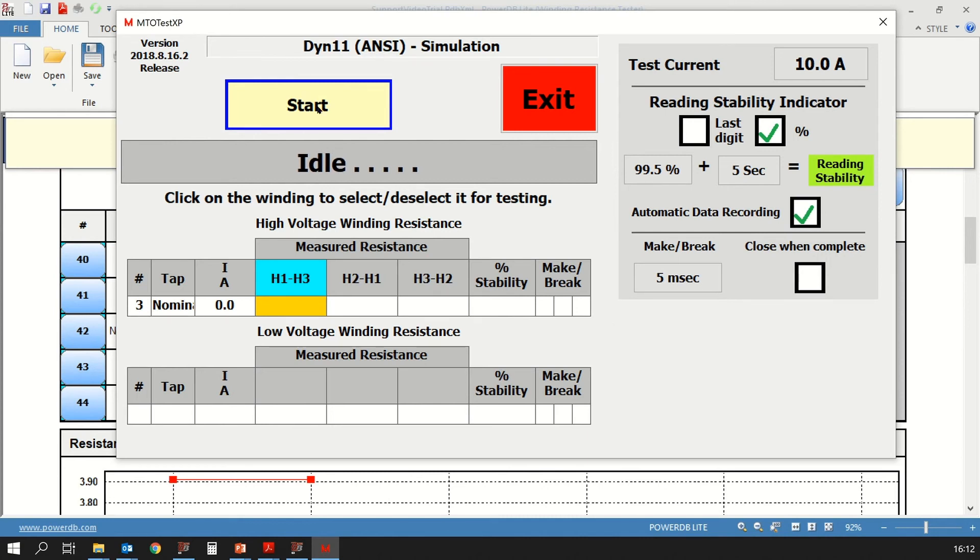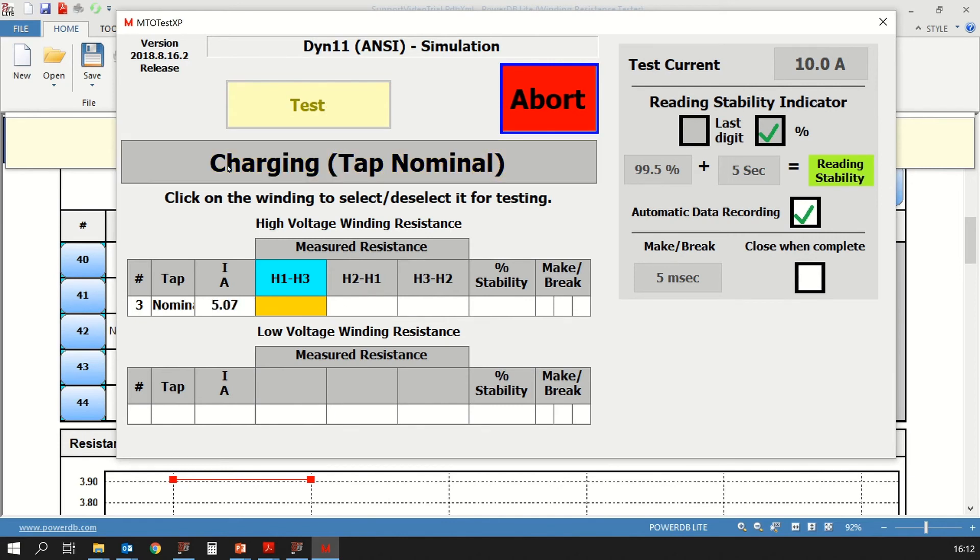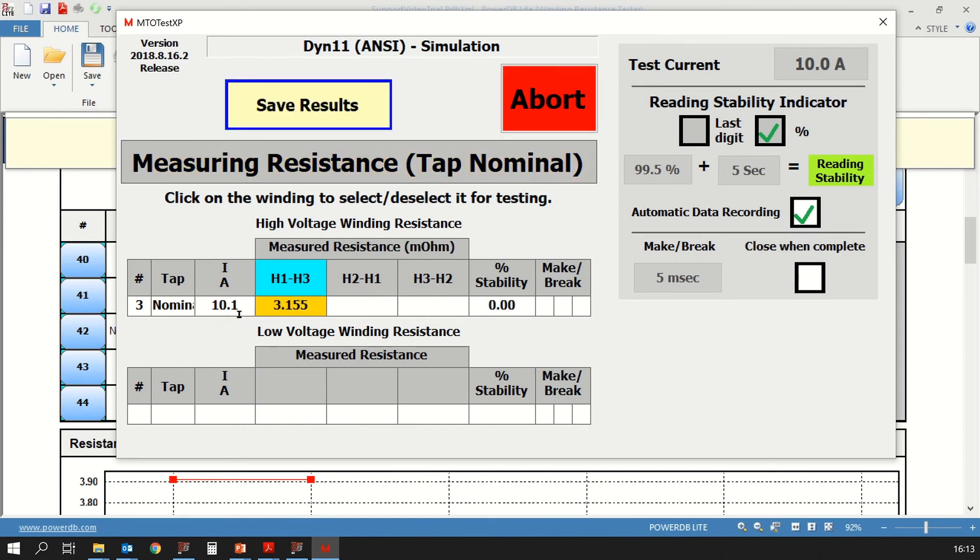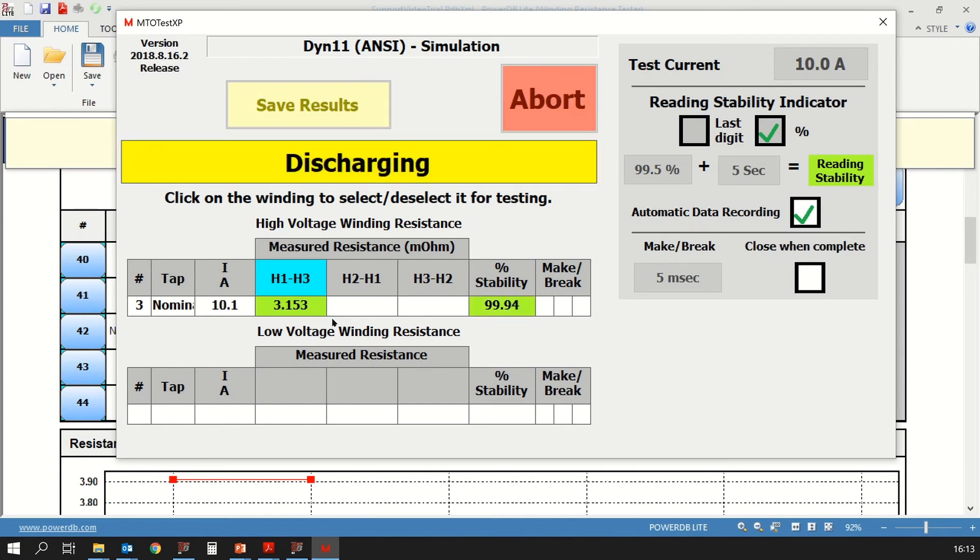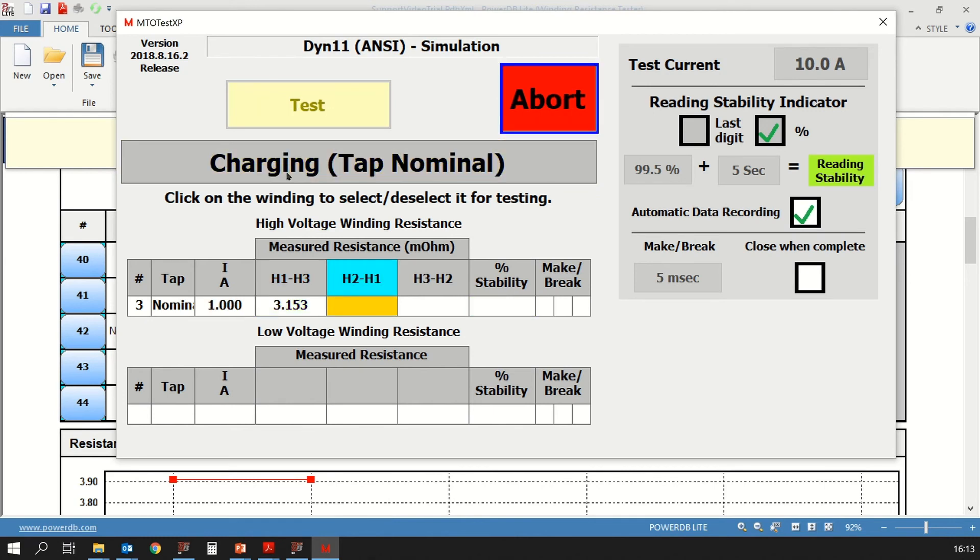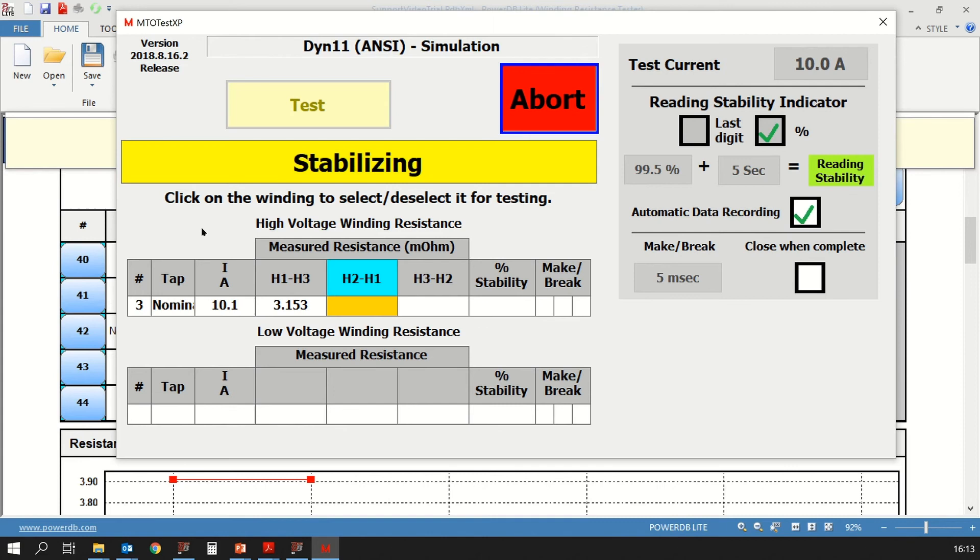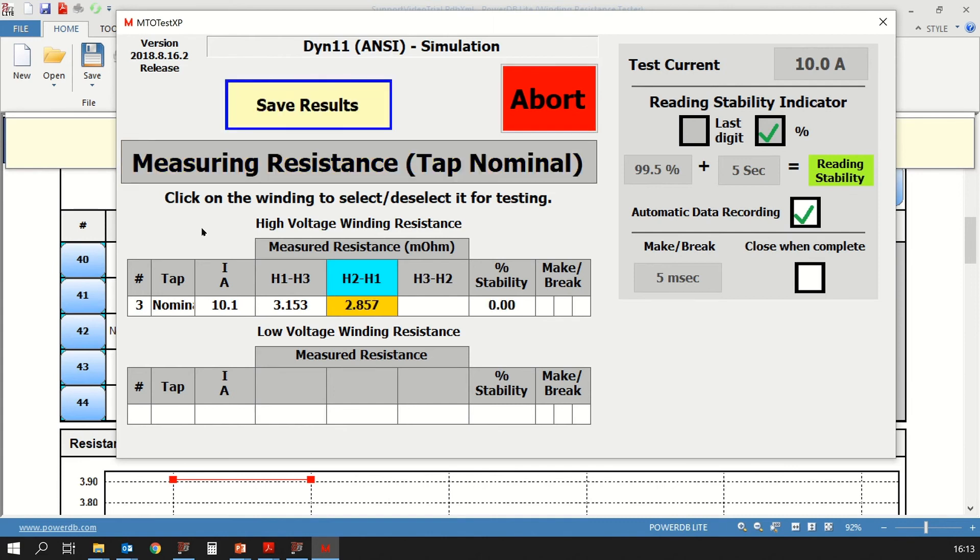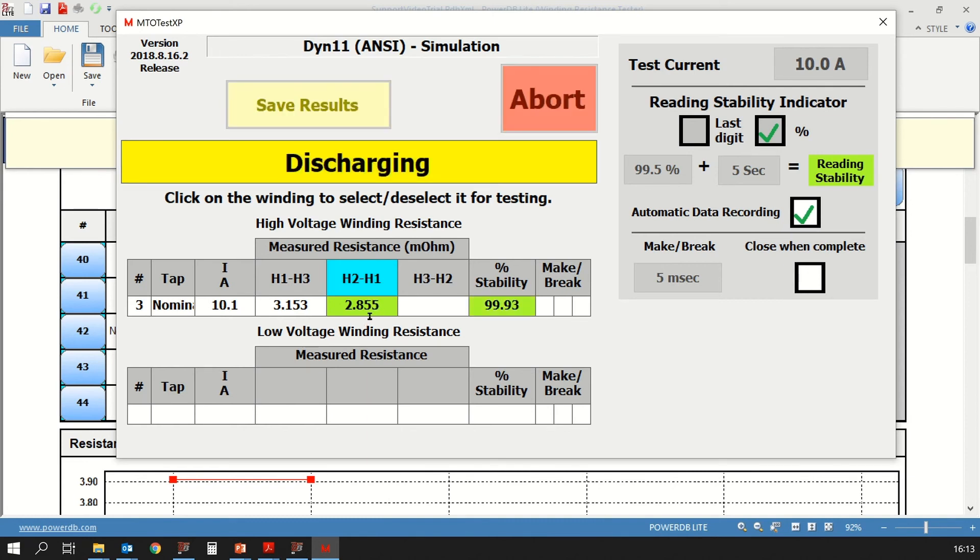Let's click on the start button. You can see that the status now changed from idle to charging. You can see the test current has now gone up to 10 amps. You see the reading. You can see that it's green because it's stable. Now it's going to wait for that time period. You can see that it's now saving results and moves on to the next phase. You can see the same thing happening.